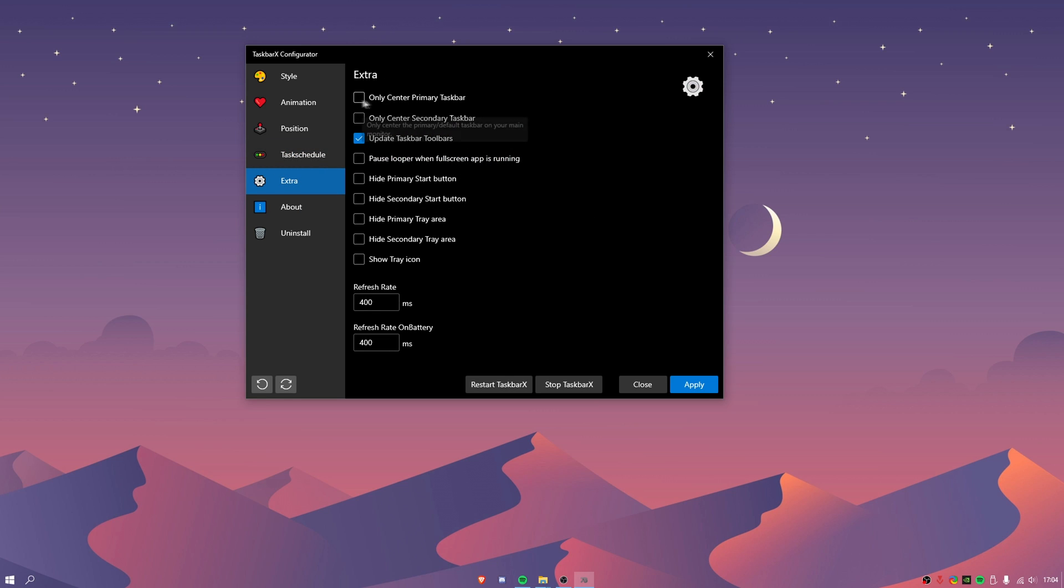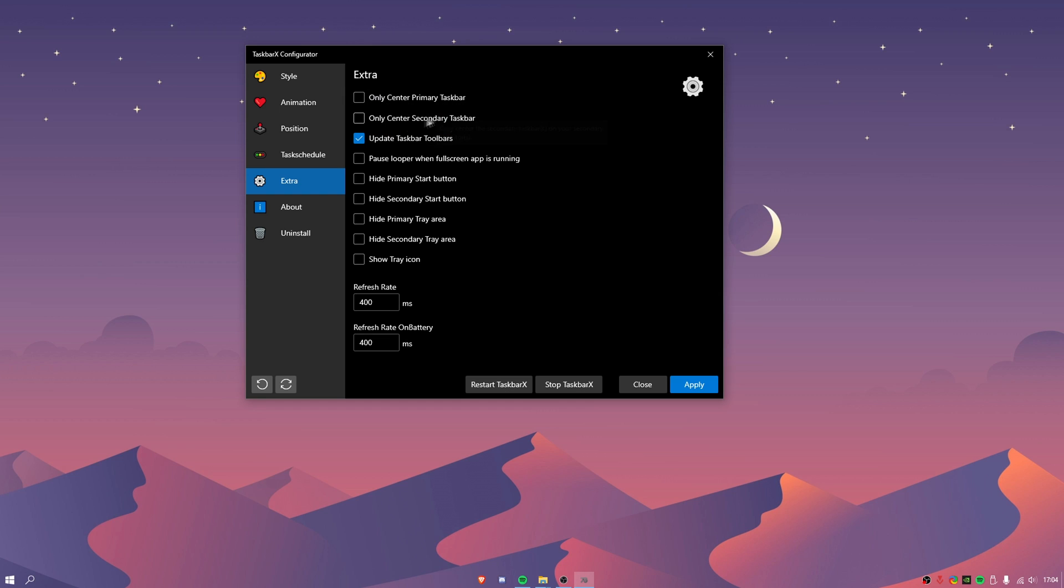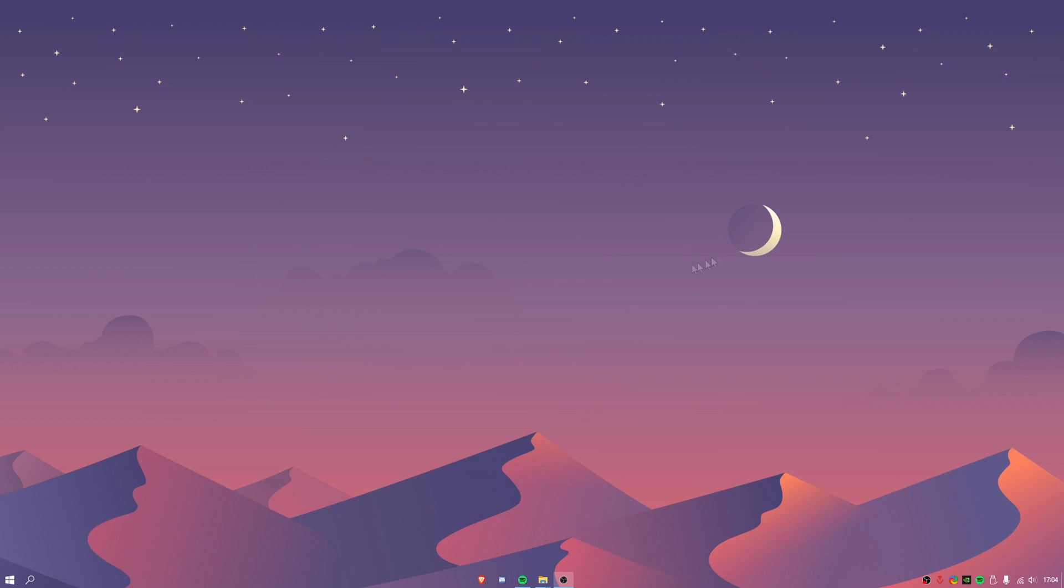This is also useful if you don't only want the center if you only want it centered on your primary windows then you can do that or only on your secondary. That is only if you have like two monitors but yeah it's very helpful and you can mess around with that and it will automatically start on your windows startup.